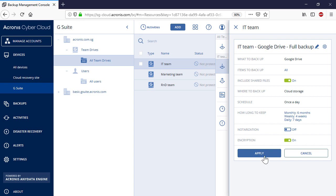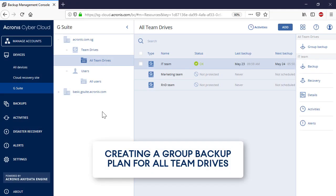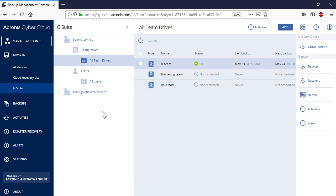As soon as the Backup Plan is created, you can run it manually by pressing the Run Now button. You can also create a backup plan for all Team Drives of the selected Google organization. Thus, navigate to Team Drives and then All Team Drives and press the Group Backup button in the right pop-up panel.